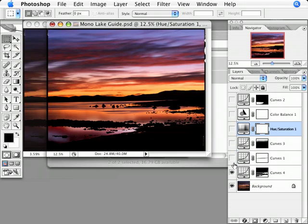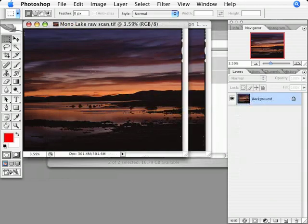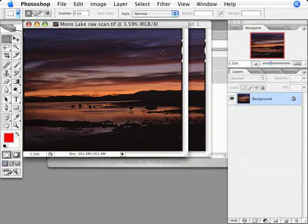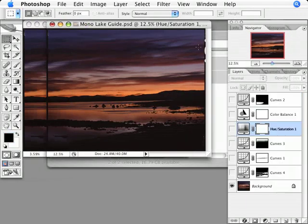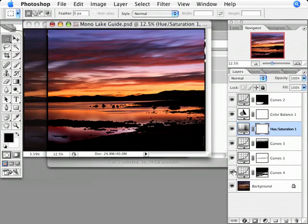I'm going to turn these layers off so that you can see the background layer of this guide file looks exactly the same as the raw scan. The difference between the raw scan and the guide file is the size of the files and the adjustment layers on the guide file that make it look the way I want it to.